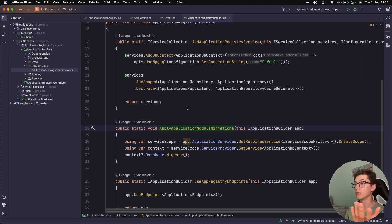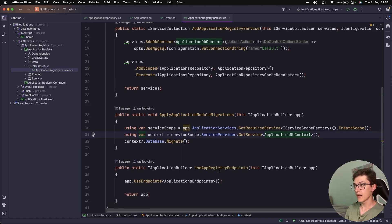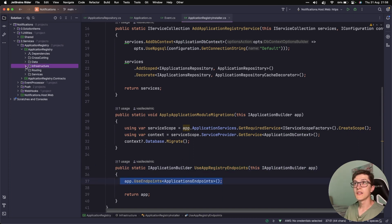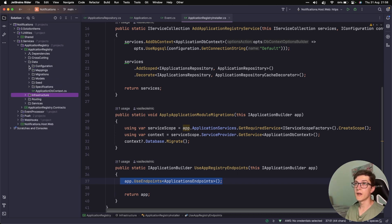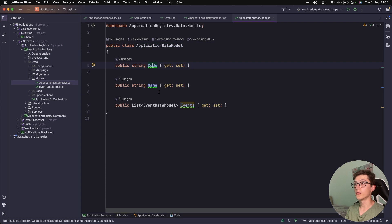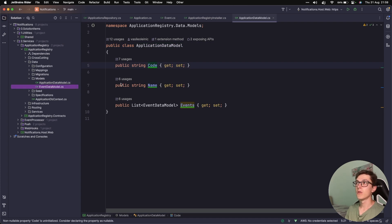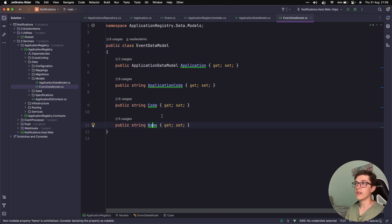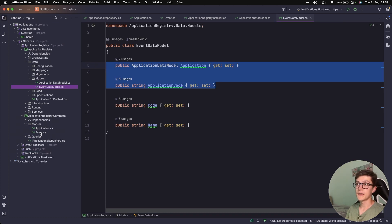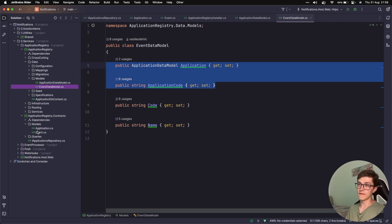We have the application model migrations where we get an application DB context, run our migrations, and use app registry endpoints to get to our application service. Next we have data, which is really big but pretty straightforward. We have the application data model with a code, name, and list of event data models. We have the event data model with basically code, name, and a reference to the application itself. Some people might want to use the models from here inside their Entity Framework, but I don't really like that since I want to let the contract part evolve on its own and let the data models evolve on their own.